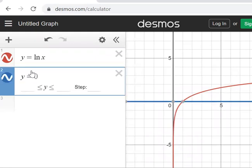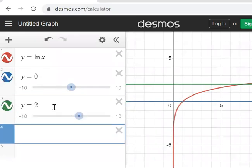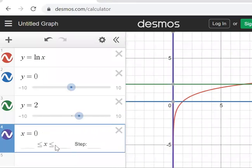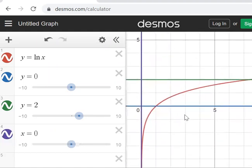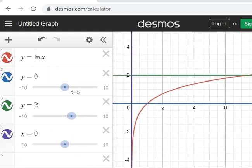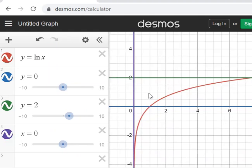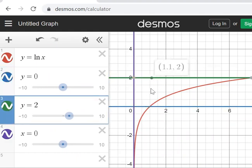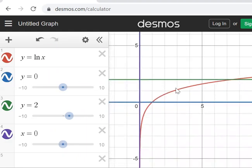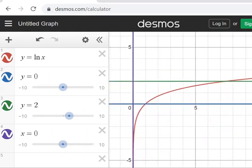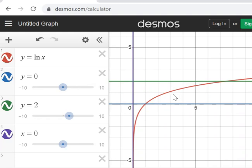With y equals 0, y equals 2, x equals 0, and the log graph entered, you can see the bounded area clearly. I recommend using Desmos to sketch the graph. When working on homework, just take a screenshot, crop to show only the area between the curves, and paste it into your document — you'll get a perfect graph. Then you just work on the details to get to the solution.